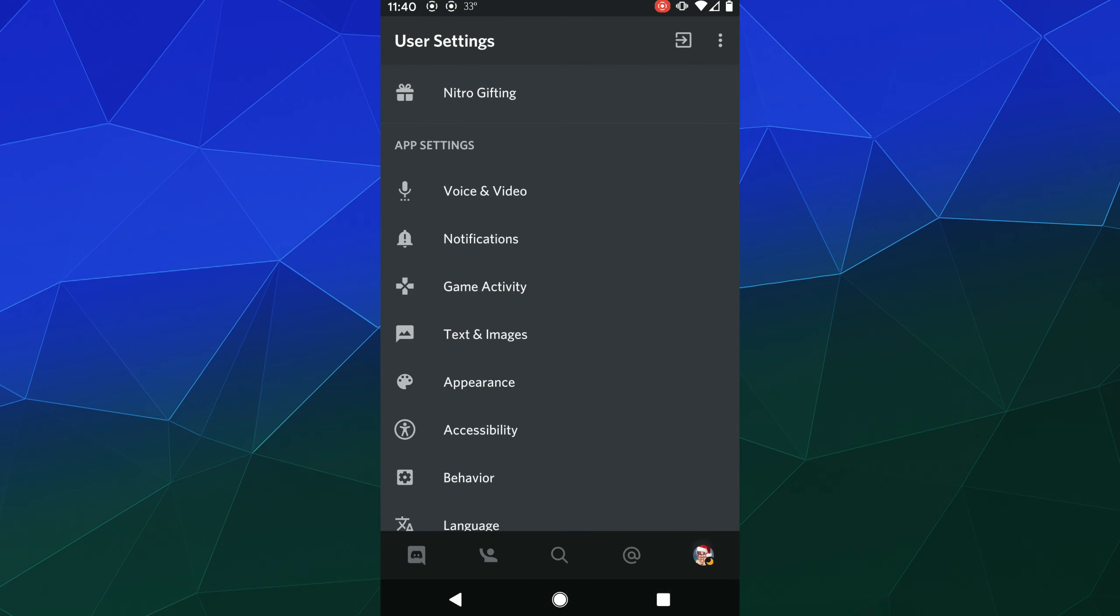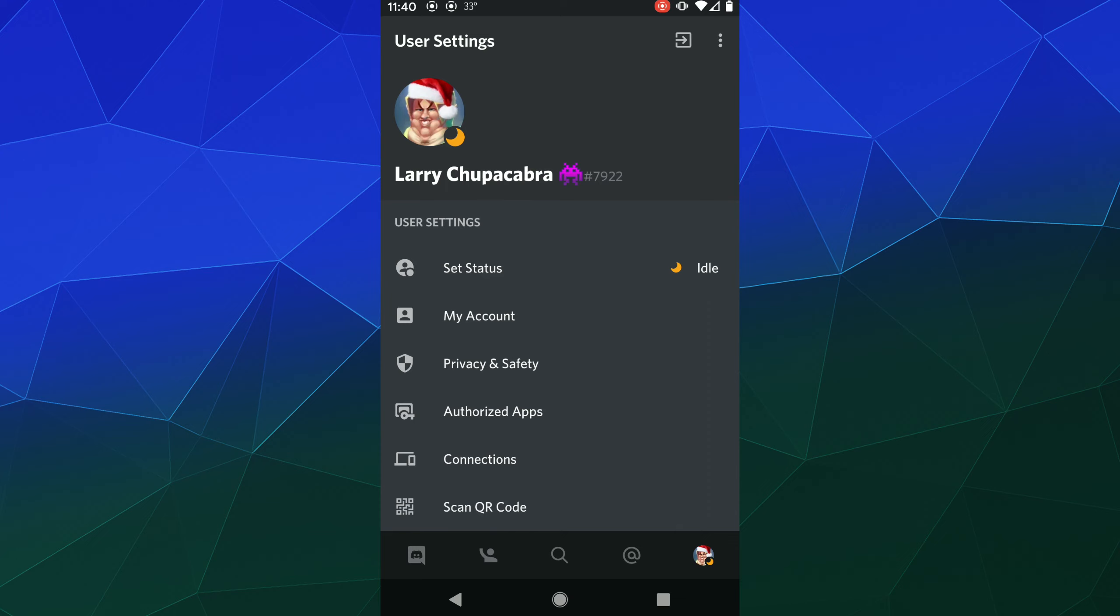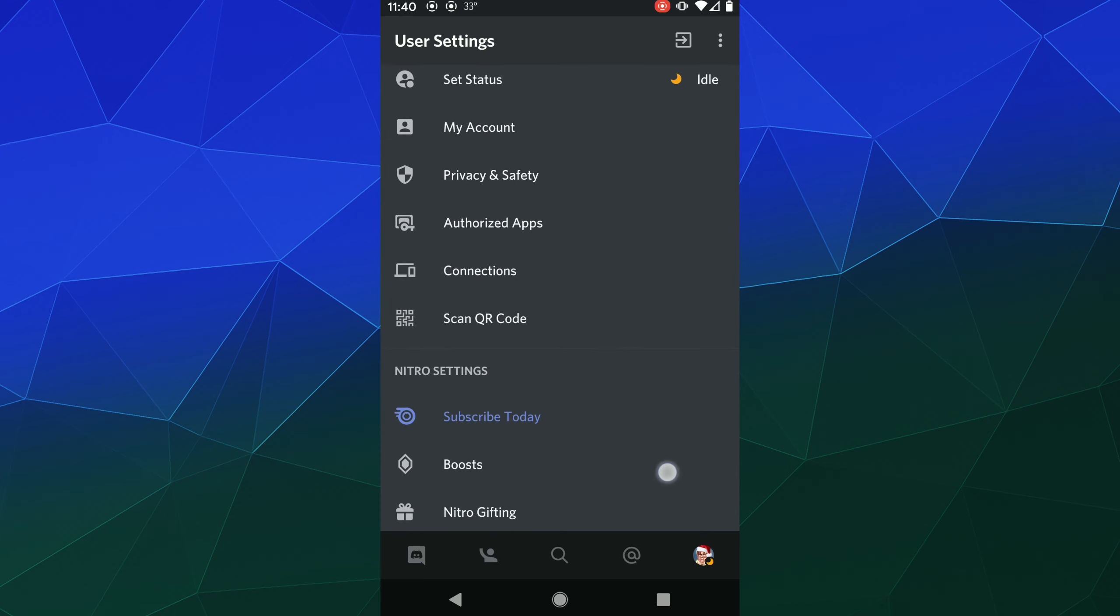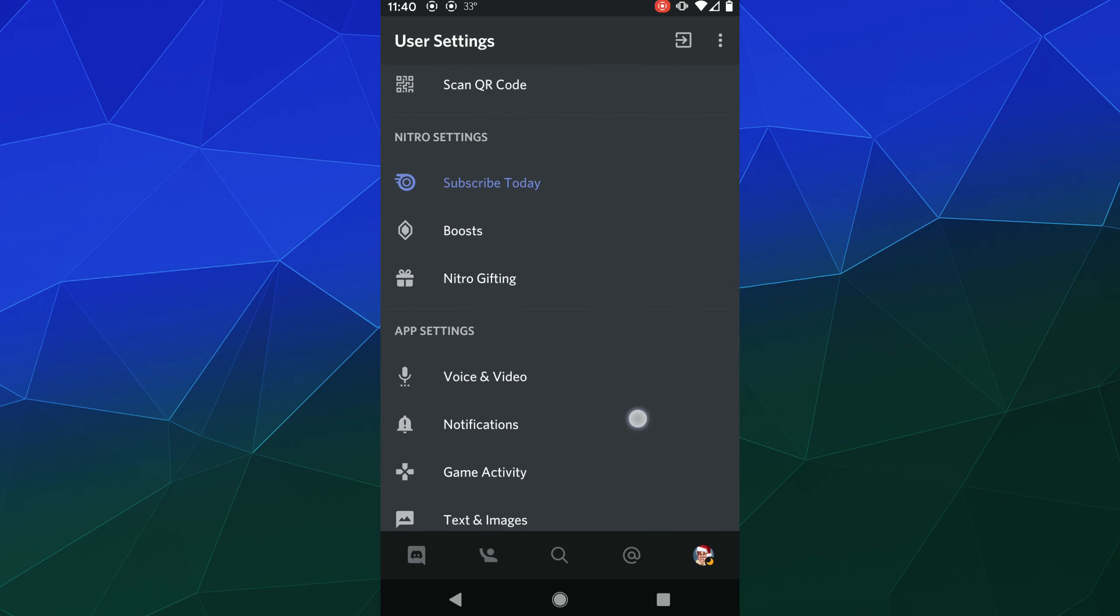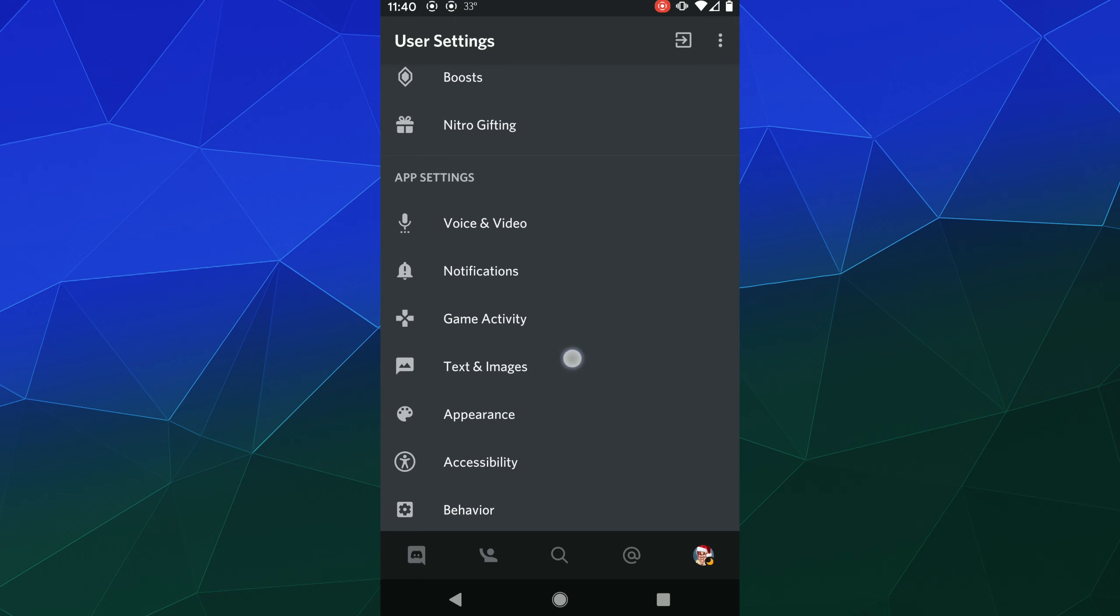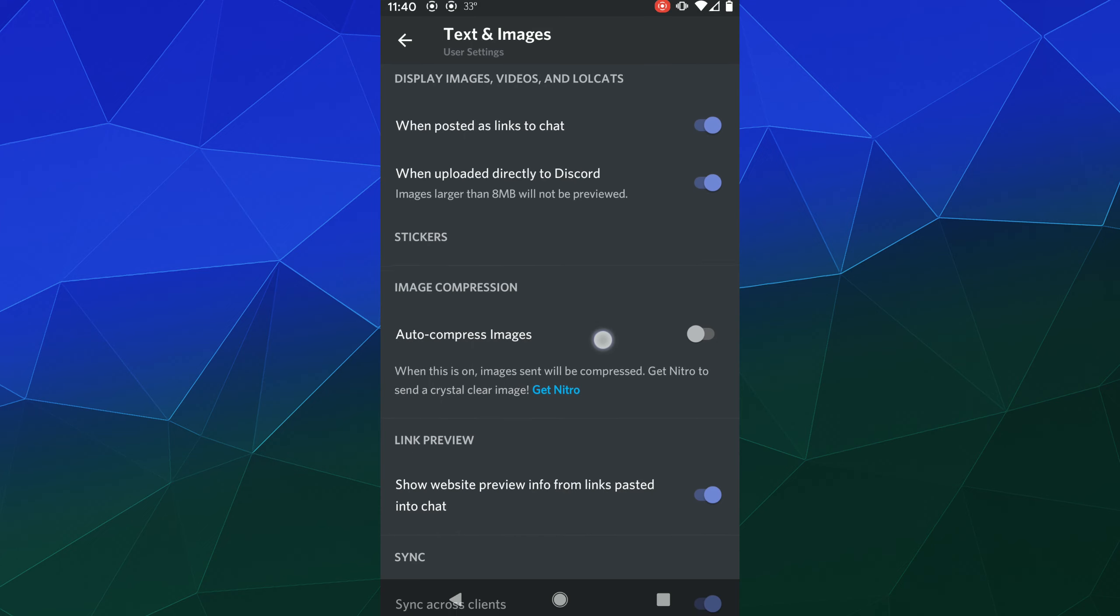The easy way to do that is to go to your user settings, go down to your Text and Images settings, and then inside of here you should find the option to automatically compress your images. It's just called Auto Compress Images.